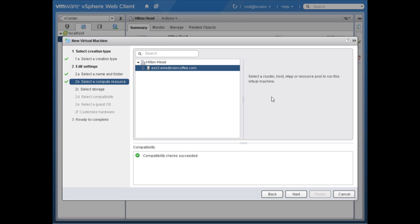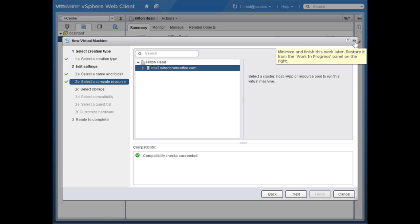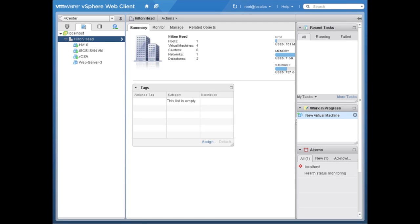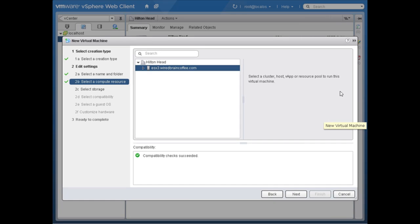I'm selecting a computing resource and then I get a phone call — they want me to restart a virtual machine that's hung. But I'm in the middle of this wizard. You don't want to go to another computer; you're going to use the new pause and resume feature. Notice these double arrows — if I click on this, I've just paused and saved my work. I can go back into it by clicking on the work in progress task.